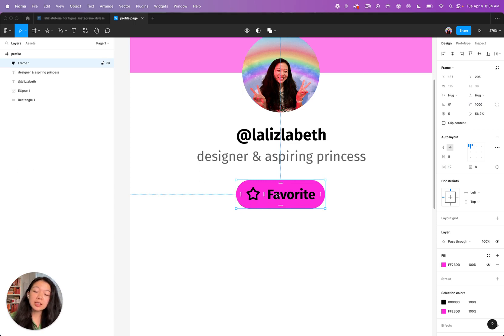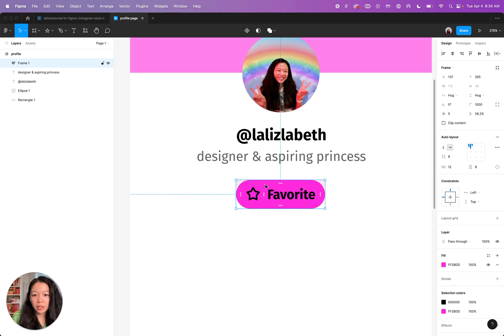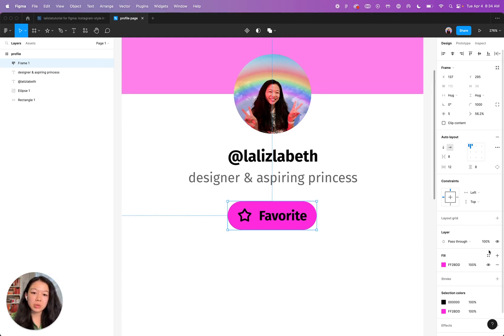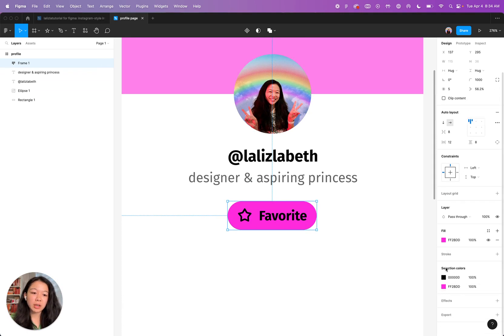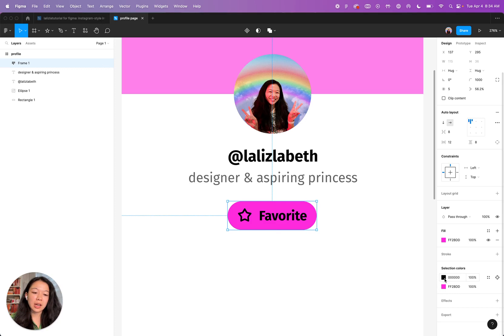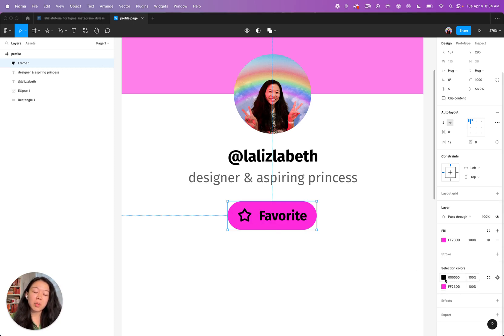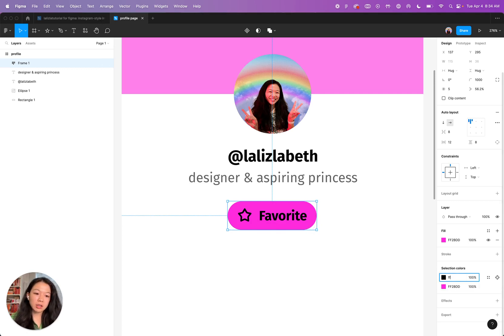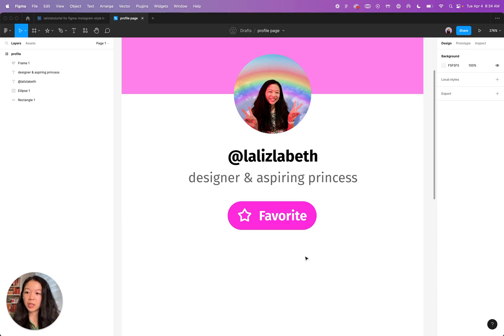One last thing since I use a pretty dark color in the background for the button, I probably need to change the color of the text and the icon inside. The quickest way to do this here is to select the button and then scroll down to this area that says selection colors. Basically, this is saying that I have black and pink within my selection. And if I want to change all the black items within my selection to white, I can just do that here. So I'm just going to change to white.